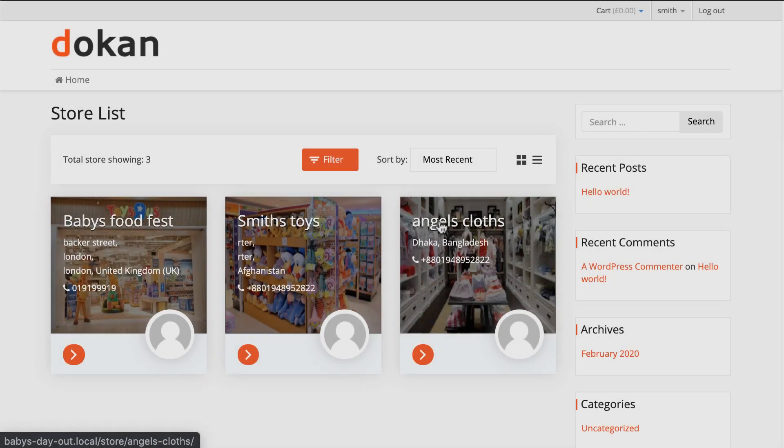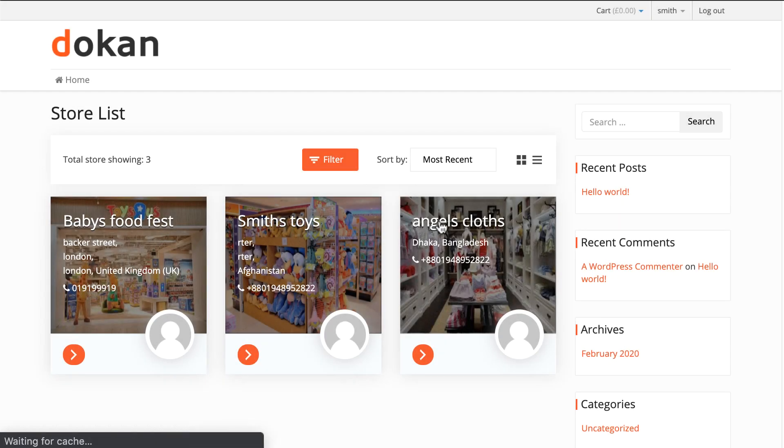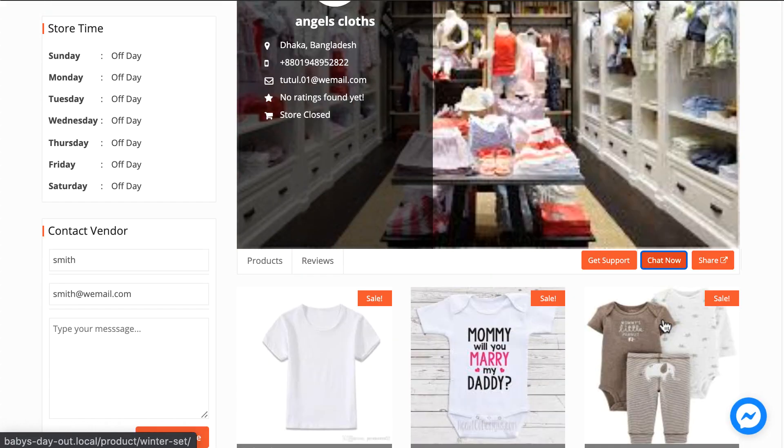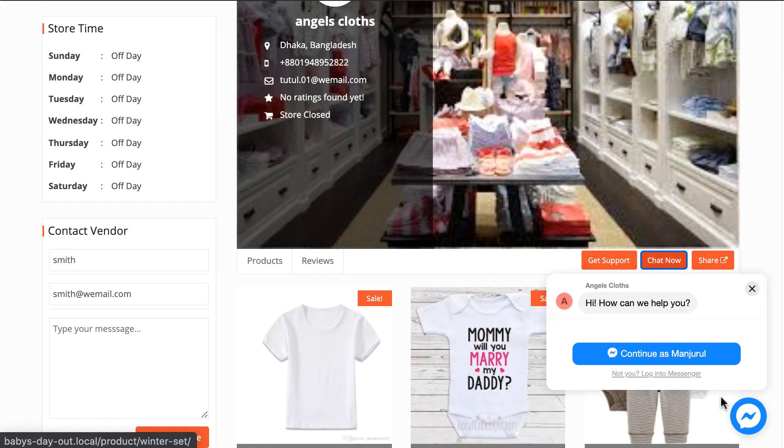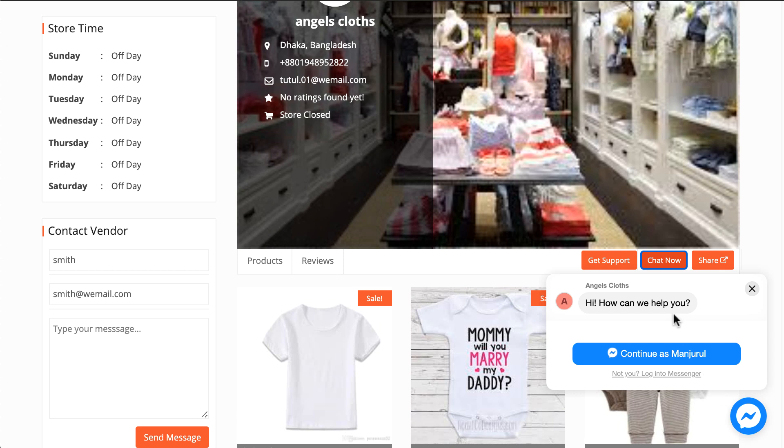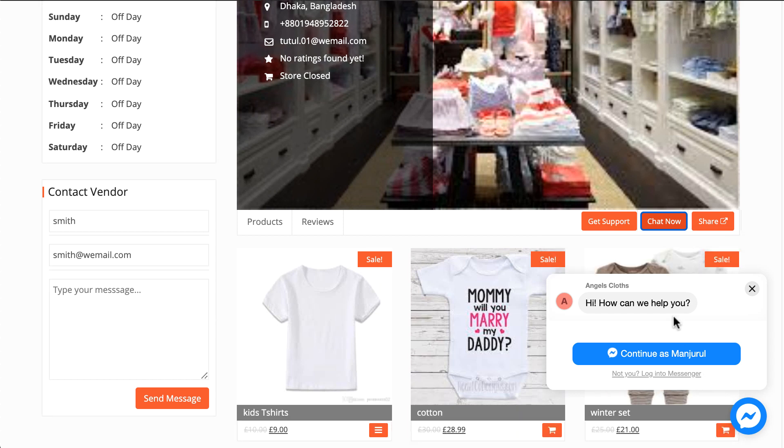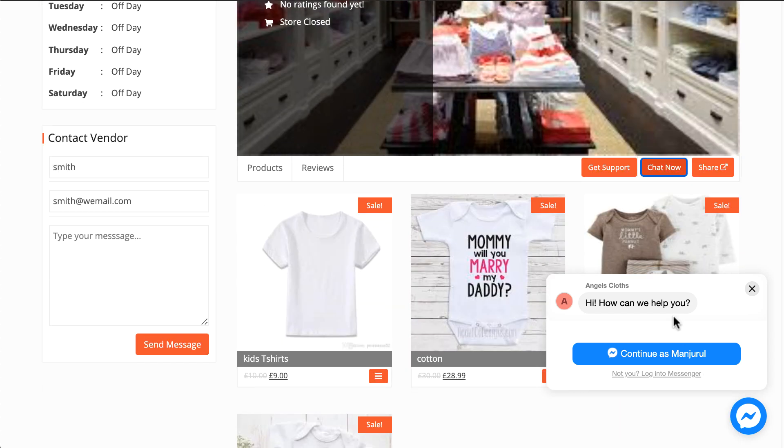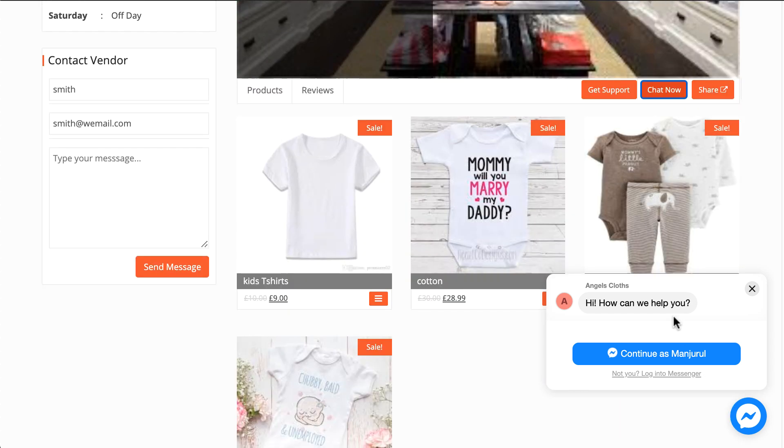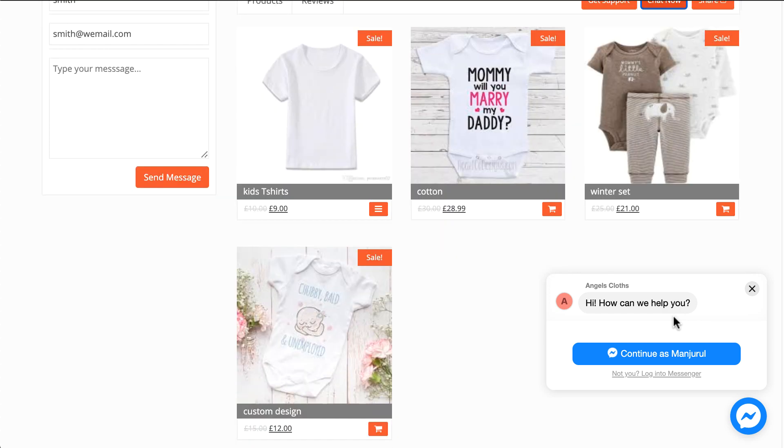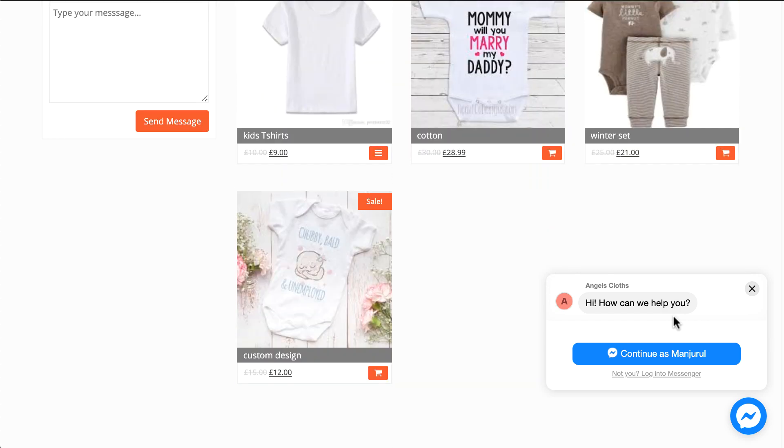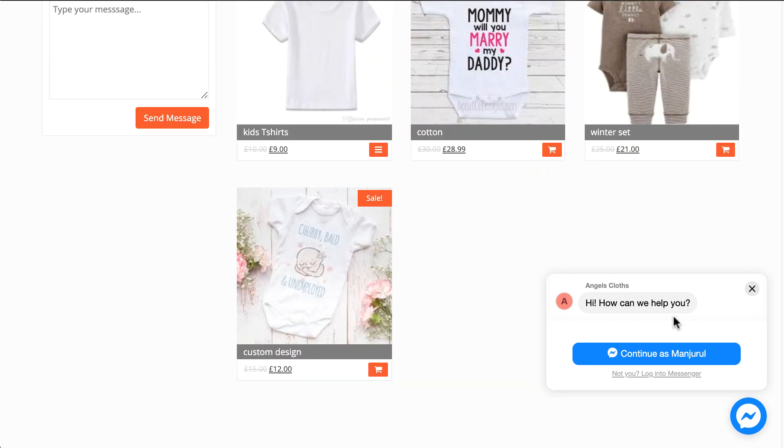Now go to your store, click on chat now. You will see a pop-up with the messenger icon. Click on yes. You're done with enabling Facebook Messenger in your Dokan powered multi-vendor marketplace.